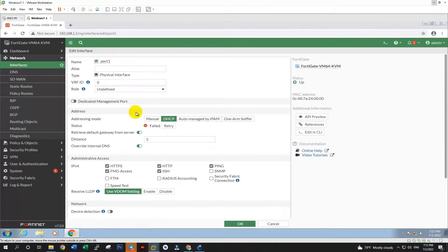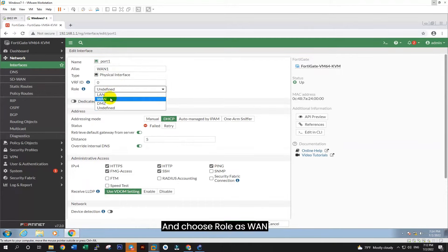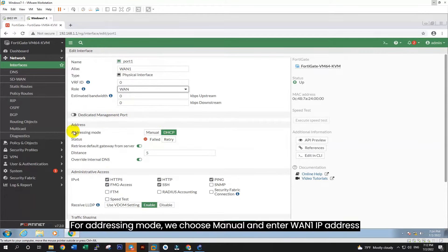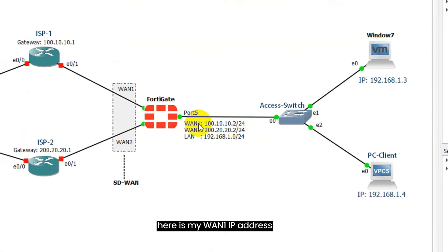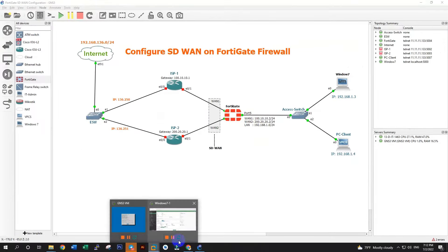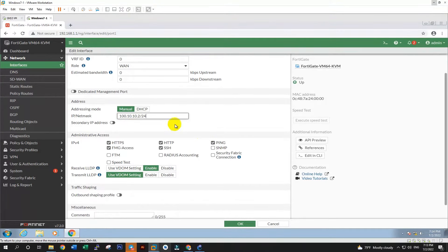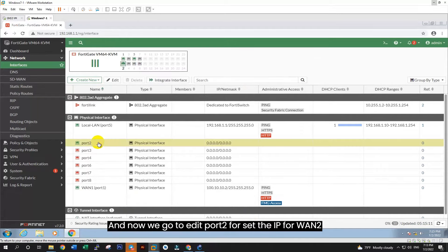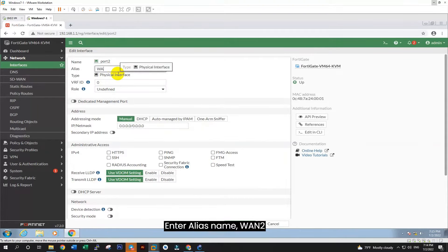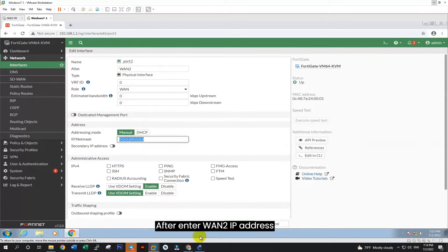For the next step, go to Network and Interface. Here you see FortiGate port 1, port 2, and port 5 are up. And for port 5, we have set the IP address 192.168.1.1. Now we go to edit port 5. And alias, enter name LAN. And role, we choose LAN. And here we enable DHCP server to give IP for PC client automatically.